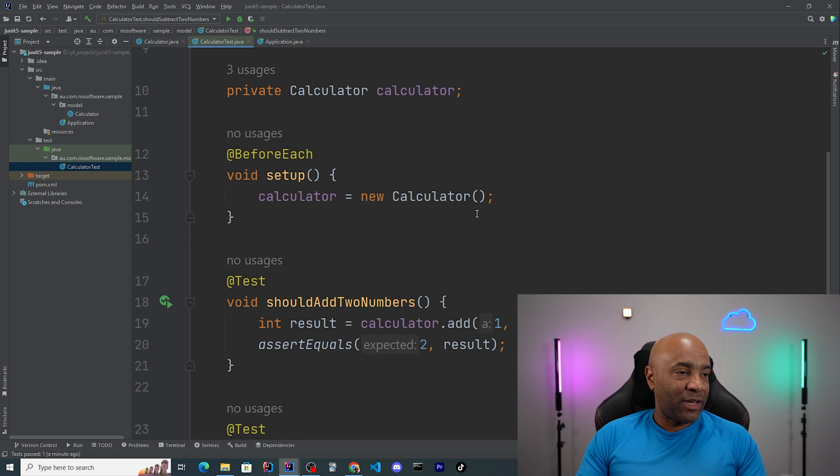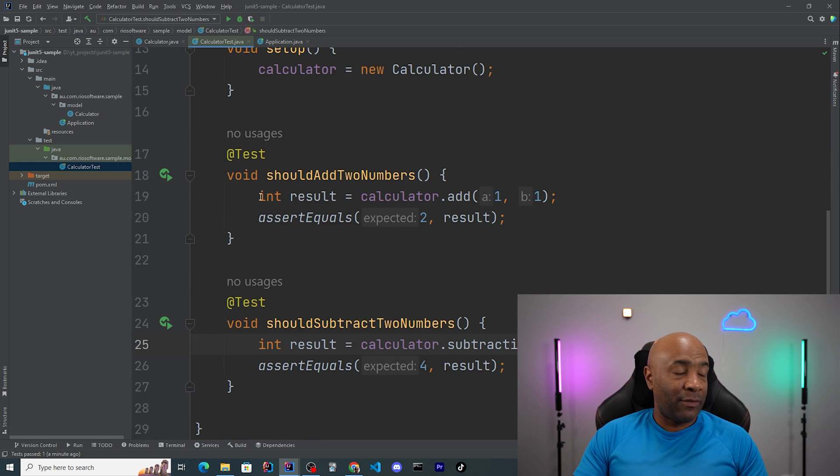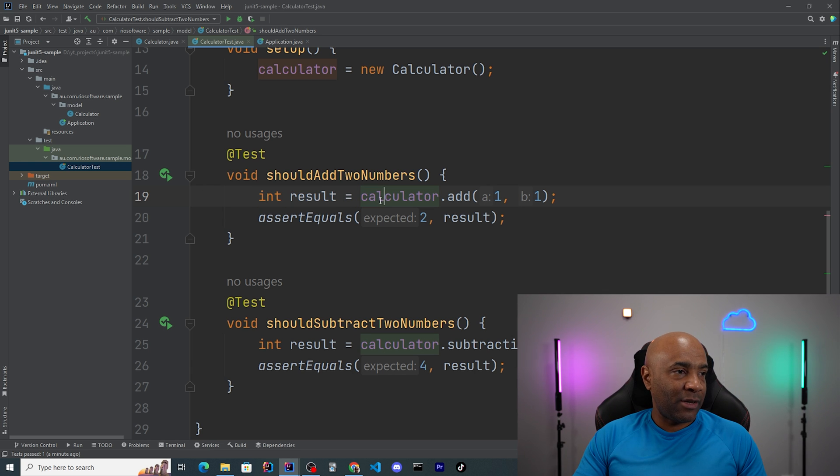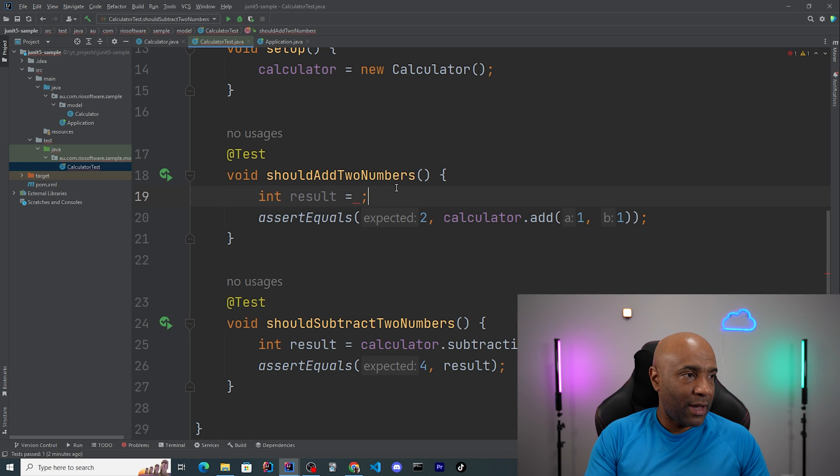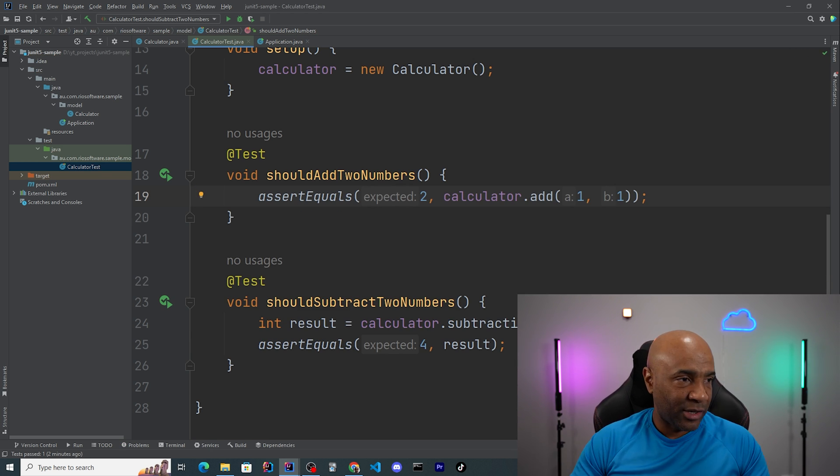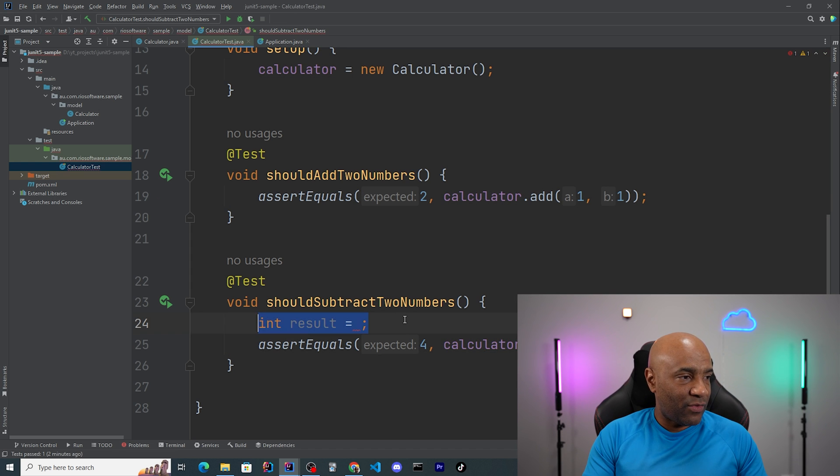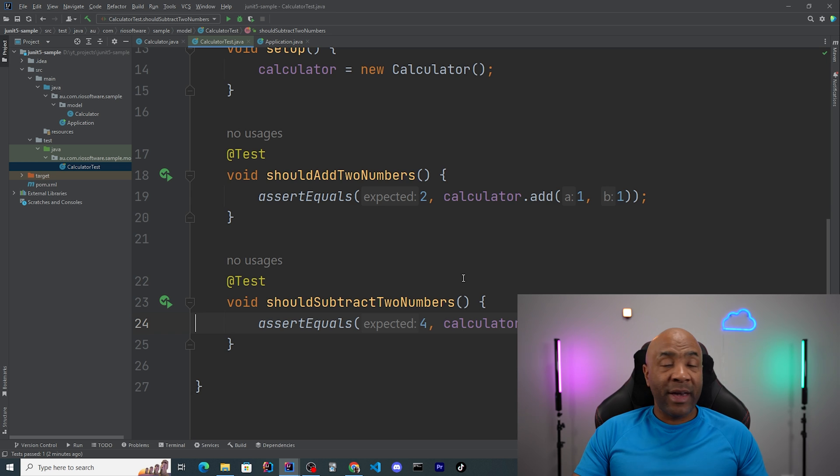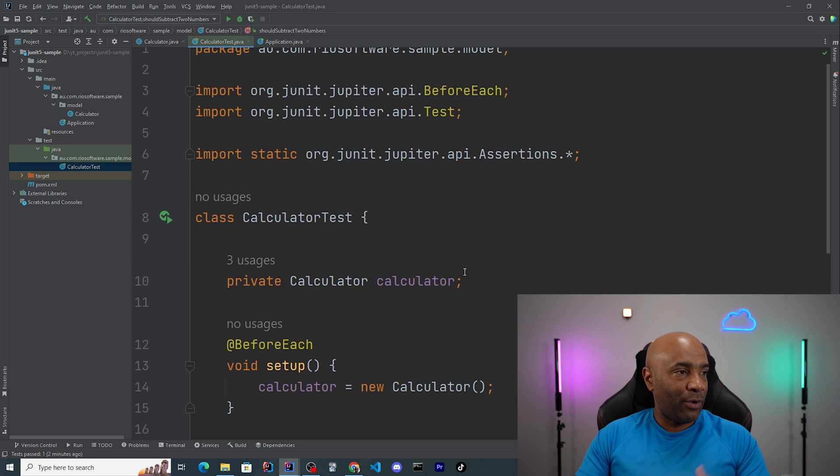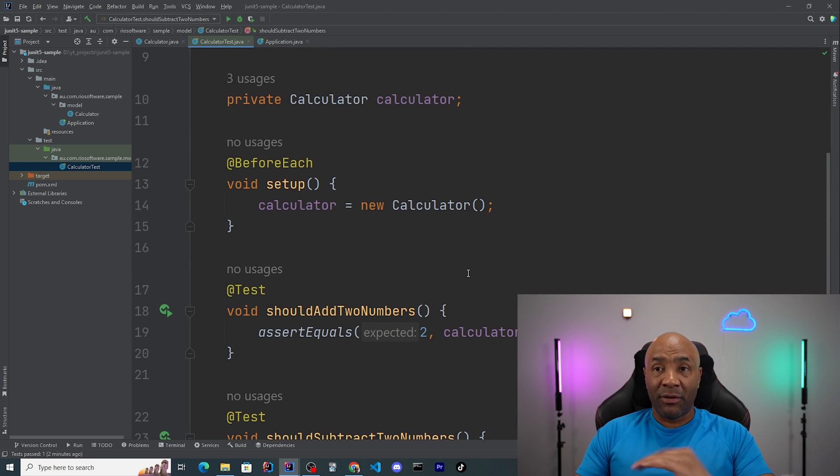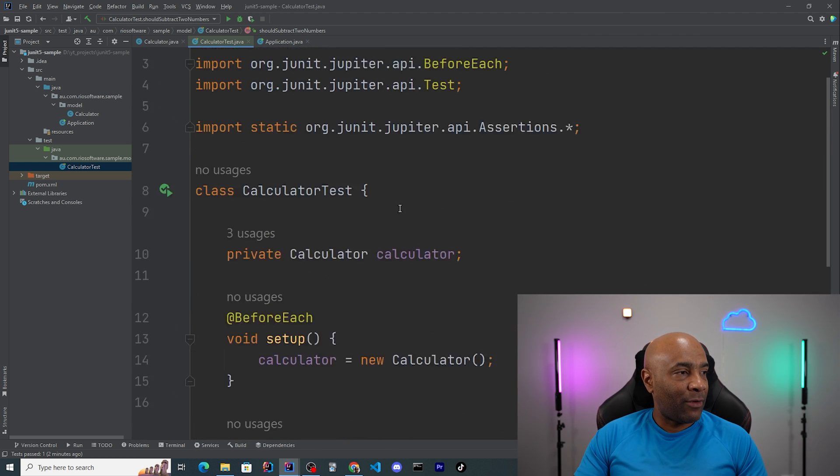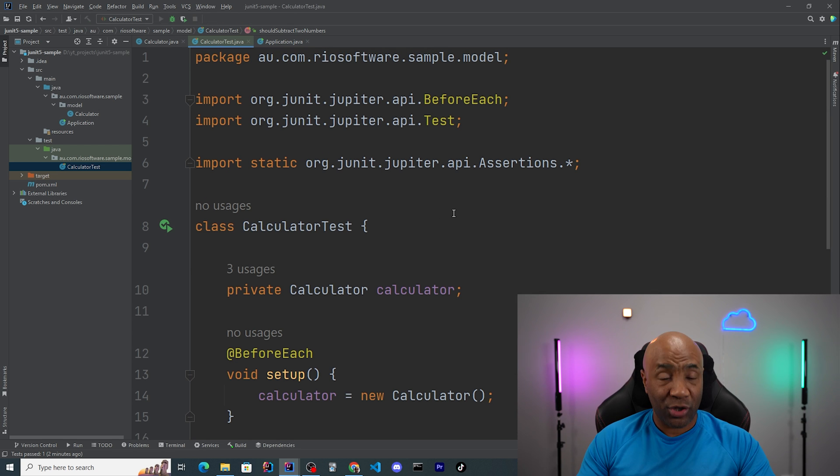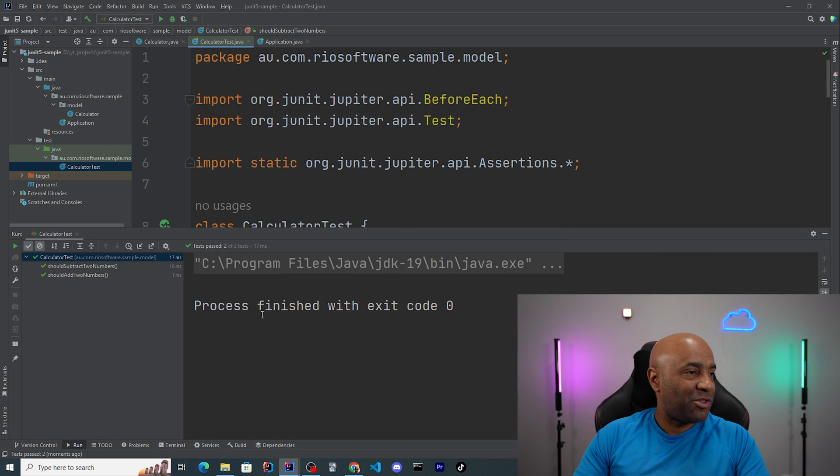So instead of keeping repeating ourselves over and over and over again, we can do it only once inside this setup method here. Another small optimization or small cleanup you can do is simply not to use the result variable here, because we don't really need it. We can simply cut here and use the method invocation result as a way to make the assertion. Let me do the same thing here. And we don't need this variable here, which makes our code way better and more readable and more concise as well. And just to see if I don't mess anything up, I'm gonna run the whole class here, which we have two test cases. And yeah, they're still passing.